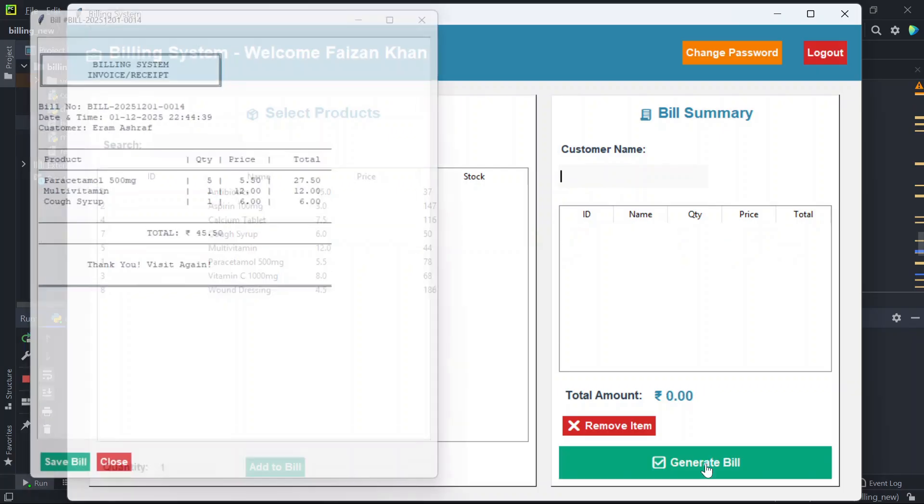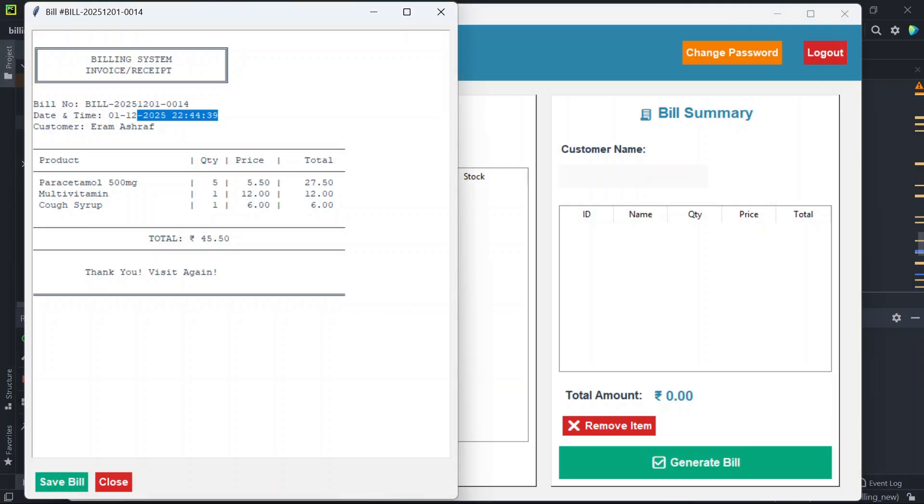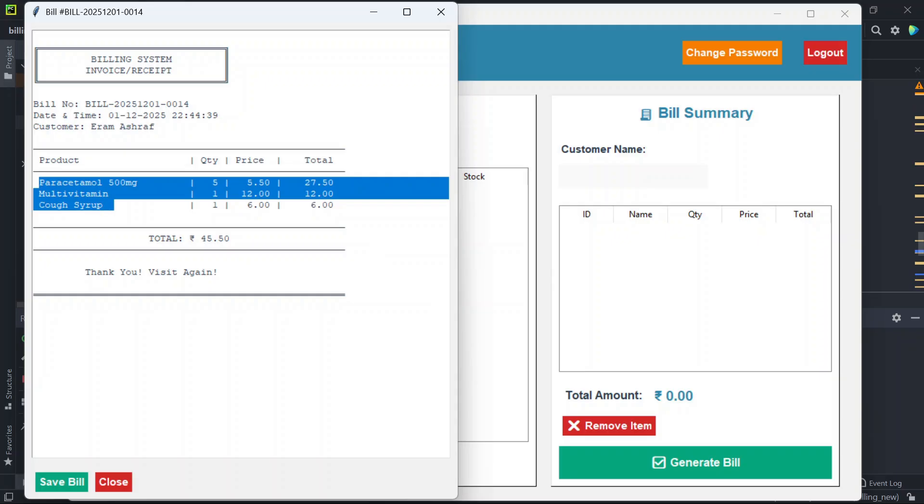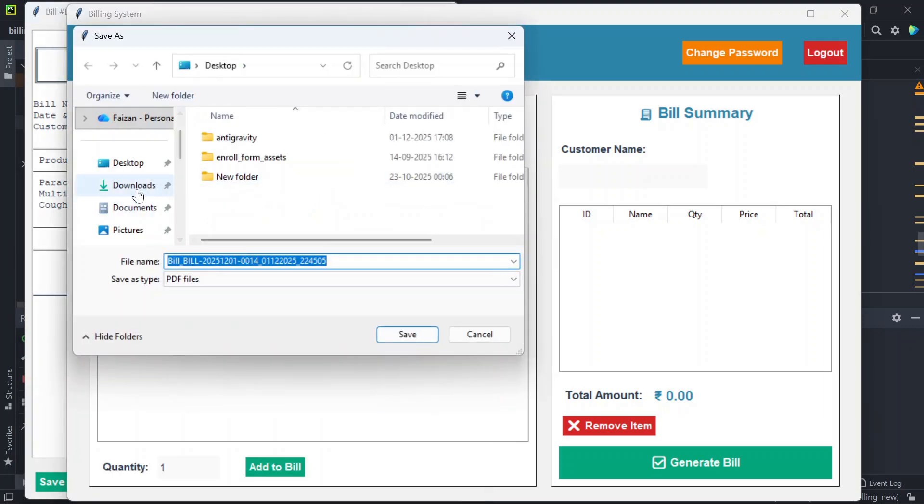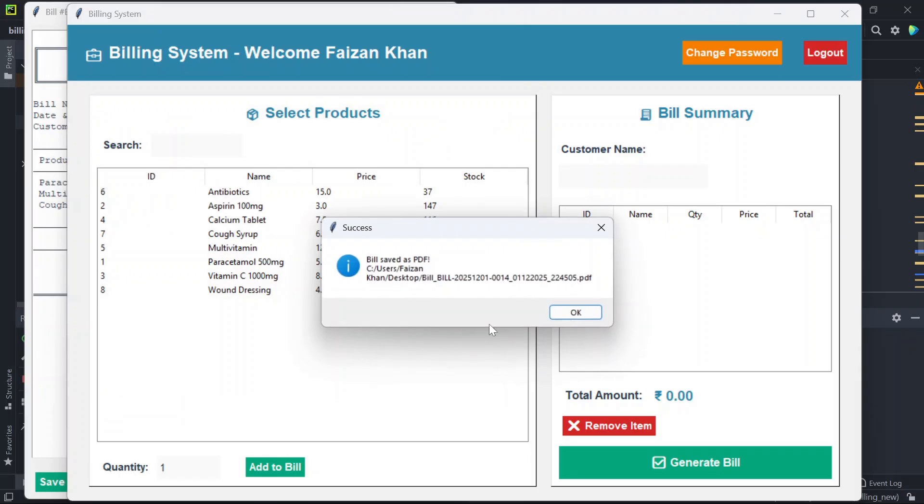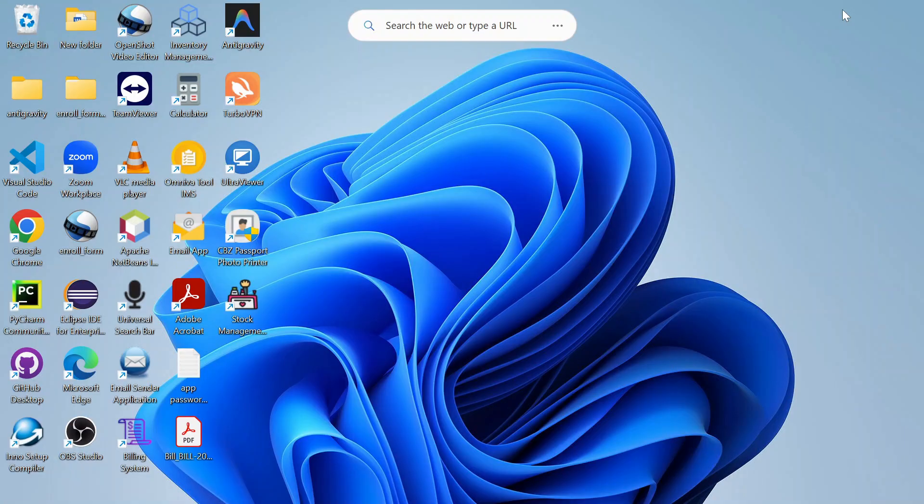And then generate bill. You can see the bill preview here. You will see the bill number here, date and time, then customer name, then the products, quantity, price, total, then final total amount, and then the message thank you visit again. Now we can either save the bill or we can close. Let's save the bill. We can save the bill on the desktop. The bill is saved, let me show you the bill.